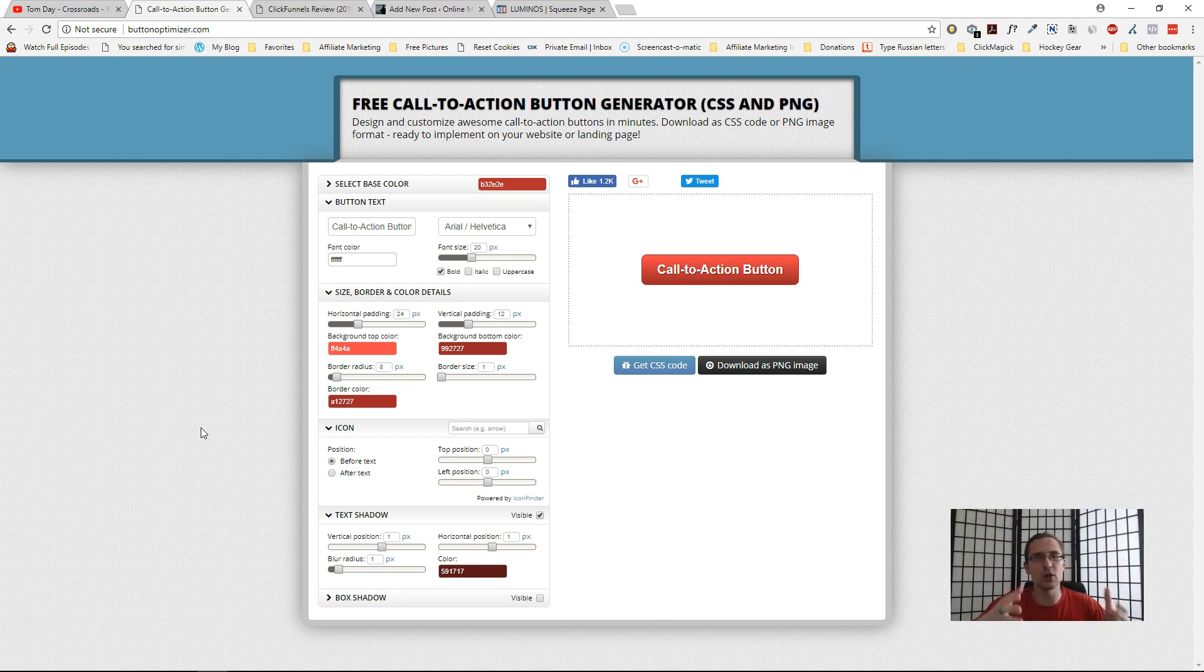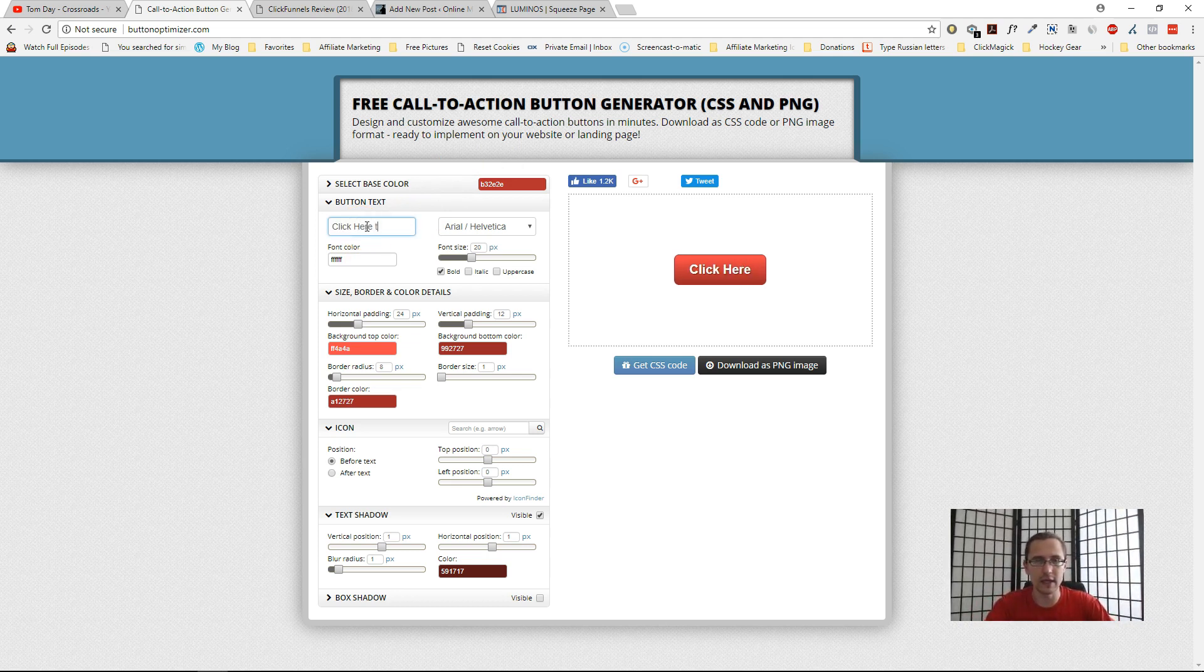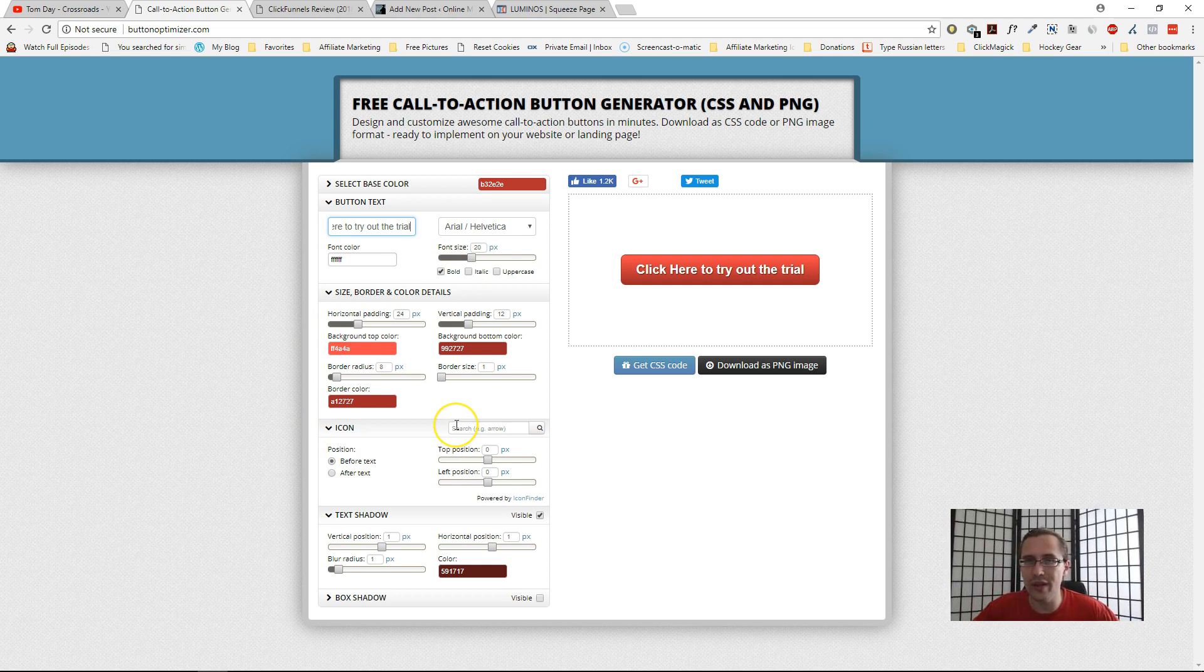It's called Button Optimizer dot com. When you go here, you can just write what you want here, so "click here to try out the trial," something like that. You can change the font, change the font size, change the type—it has all the options you need.